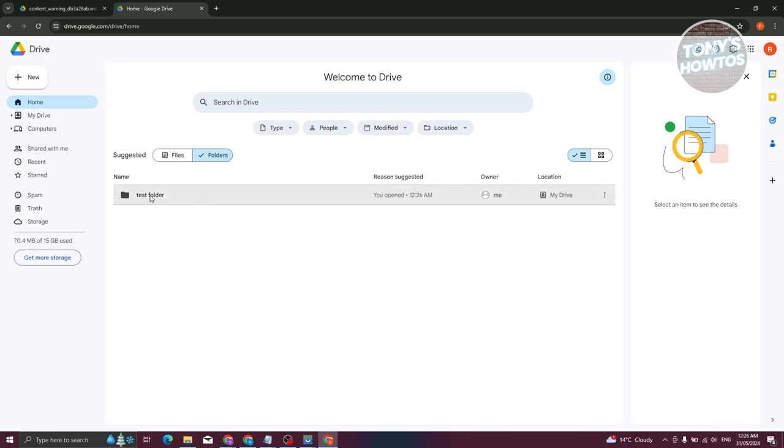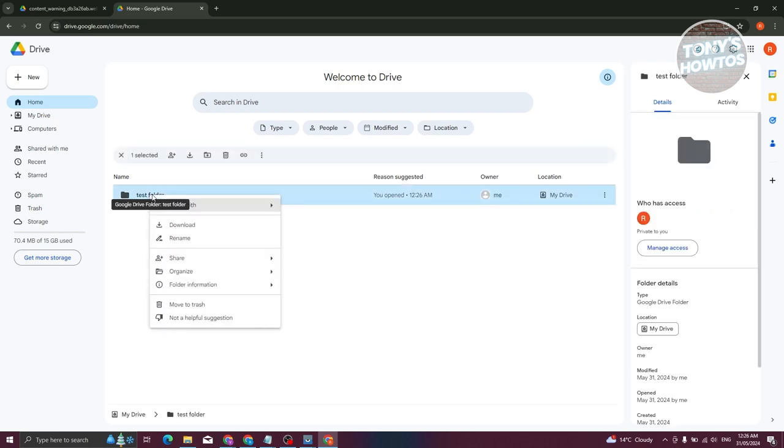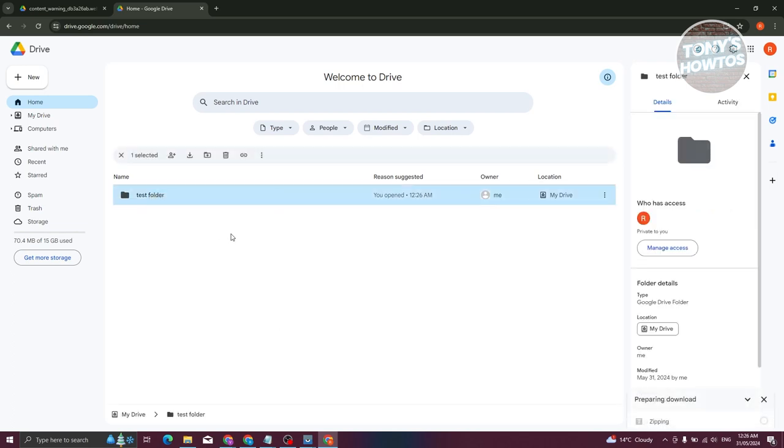What we need to do is right click on it. From here, click on download. From then on, it's going to zip that file. And from here on, you should be able to download that file.